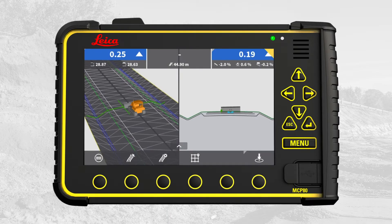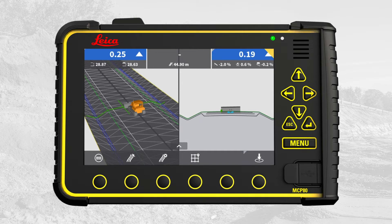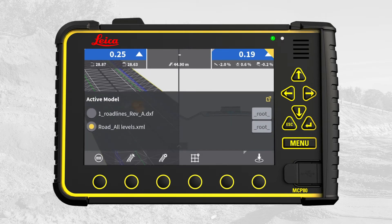We start in the main run screen. Notice that the stationing is displayed because the active model contains a center line with stationing defined. The active model is used as reference for elevation and controls the information at the top of the screen. The rest of the displayed models will act like help models, and we call these passive models. To select the model you want to be active, start by pressing the Select Model Quick Access. Select the model you want active — we choose Road All Levels. The other file contains our colored road lines, which will serve as a passive model, making it easier to navigate in the active model.